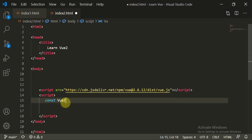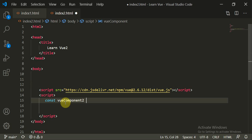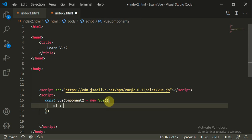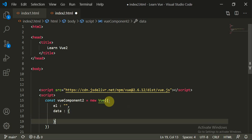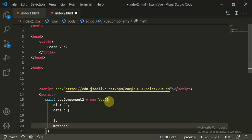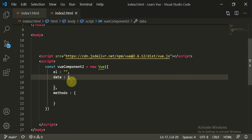We will create a Vue component: constant viewComponent2 is equal to new Vue(). This calls the Vue constructor, which takes a JSON object. The JSON object has three things: 'el', which holds the ID; 'data', which is itself a JSON object; and 'methods', which is also a JSON object. If you remember all three of these things, you are perfectly set up with your Vue component.